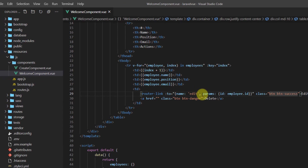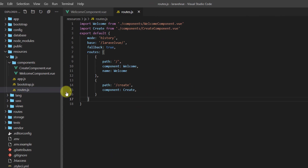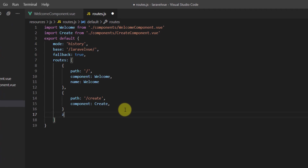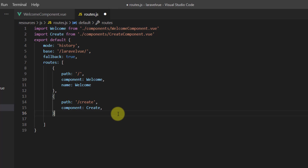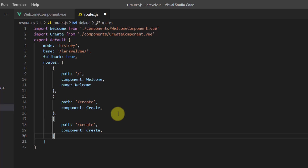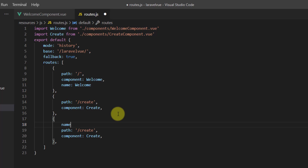Now let's create this Vue.js route in our routes file. So open your routes.js and at the bottom, let's copy this route and paste it here. Let's give it a name — the name should be 'edit'.